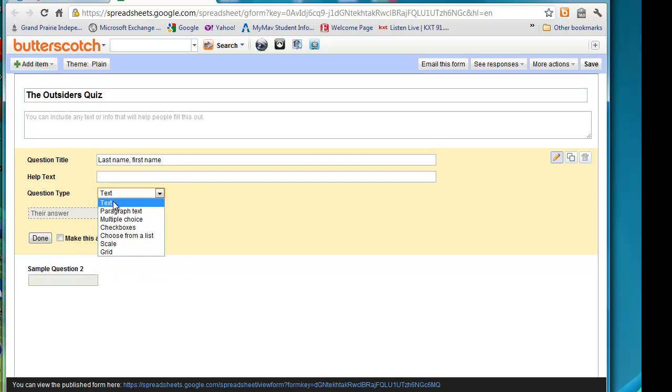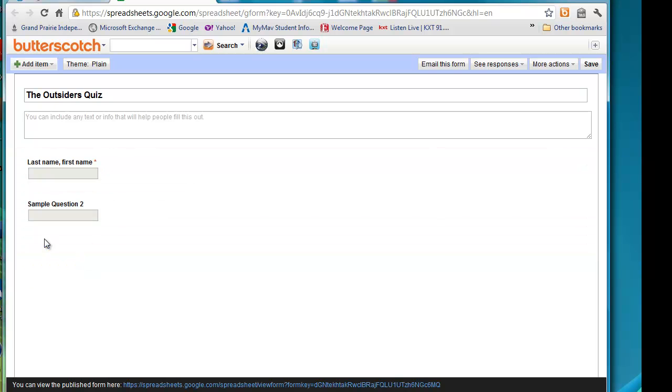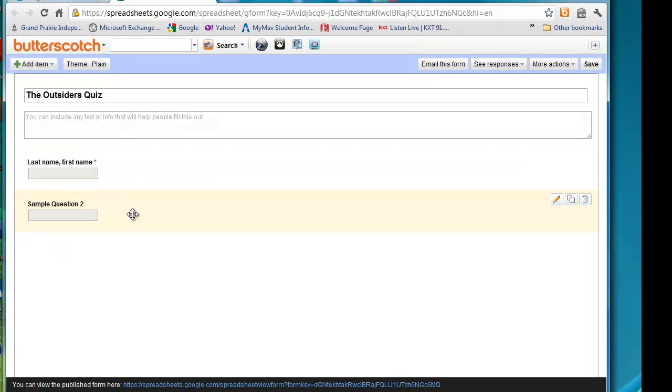But for their name, we do just want to leave it at text. I'm going to make it a required question. Click done because I'm finished creating that question. So we have our first one created.